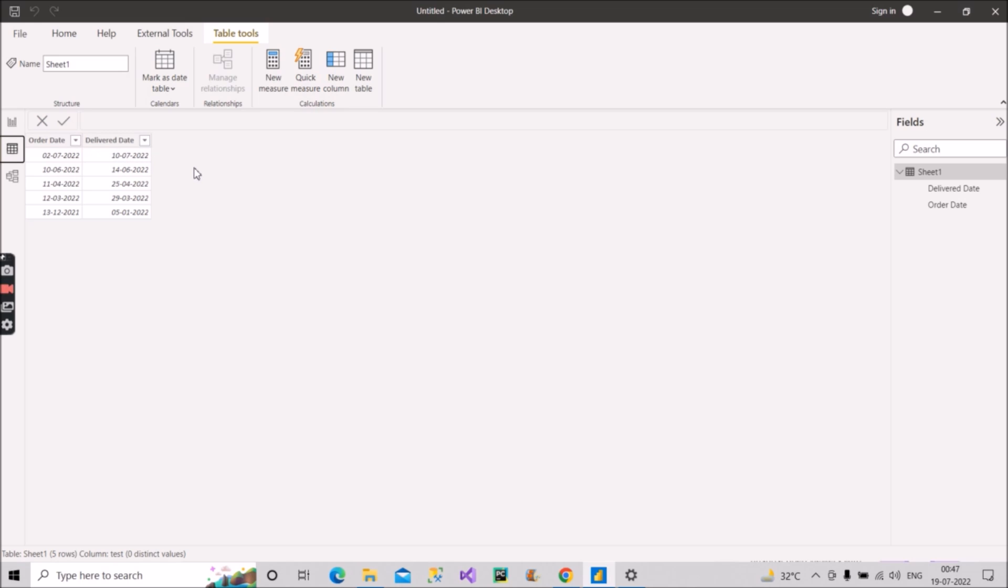So in this way we have two date columns. Now that interviewer will ask you, how will you give me the total number of business days between these two dates?